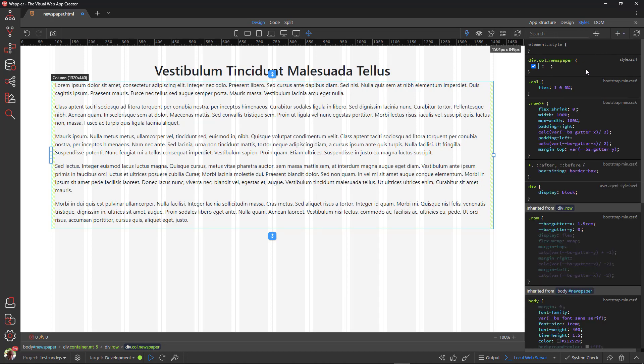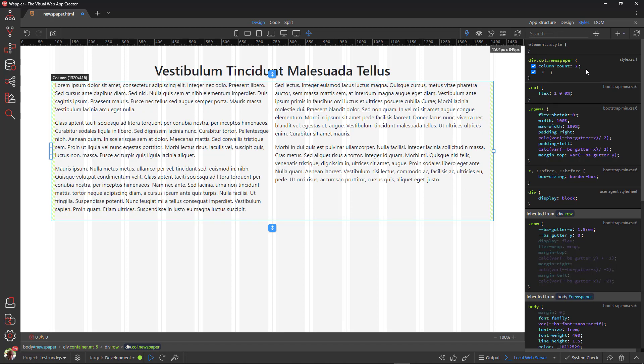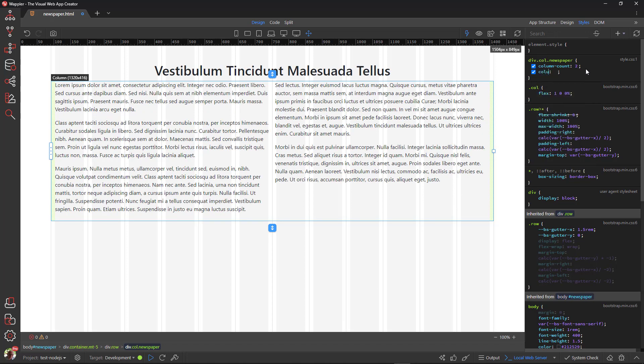Here I add the CSS properties and their values. The first property is column count with a value of 2. Then comes column gap with a value of 2em. This is equivalent to about 32 pixels.